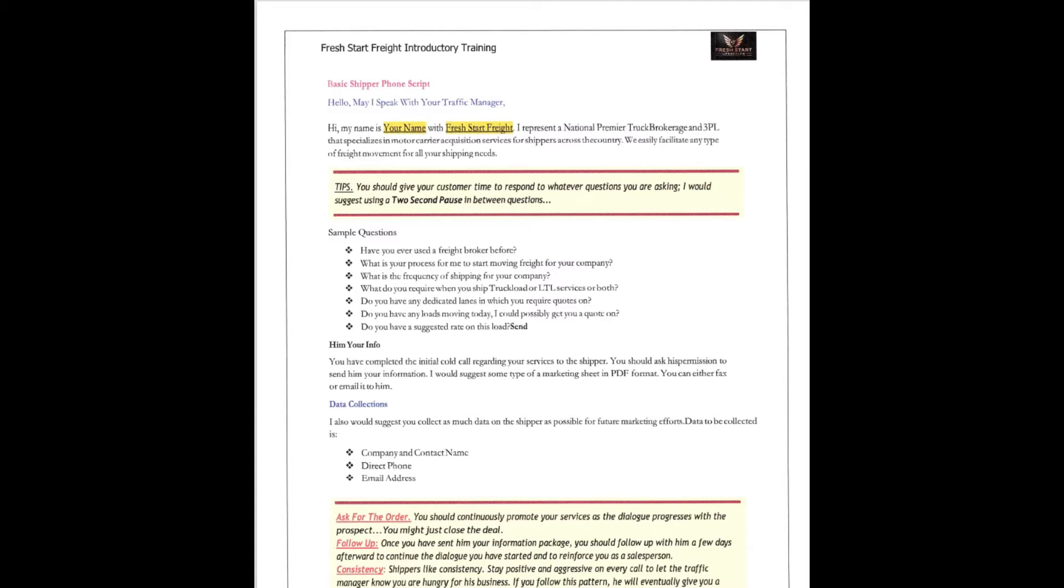Send them your info. You have completed the initial cold call regarding your services to the shipper. You should ask his or her permission to send your information to them. I would suggest some type of marketing sheet, PDF format. You're going to need to fax or email it to them. Of course, you know we've already got that little video that we use, that little one-minute video, and then we have a shipper's pack, too.